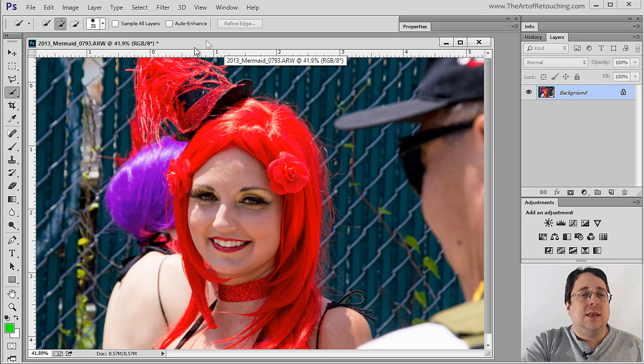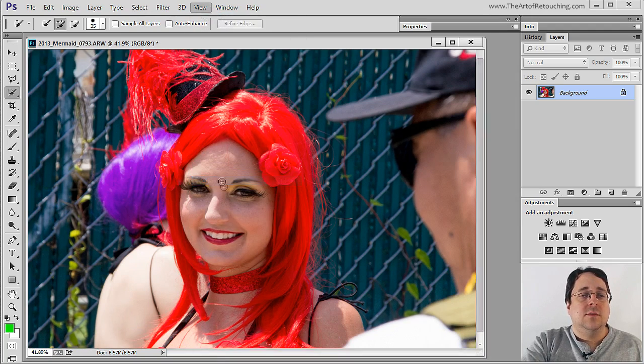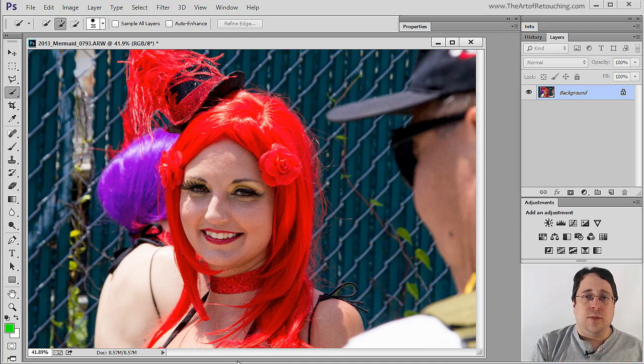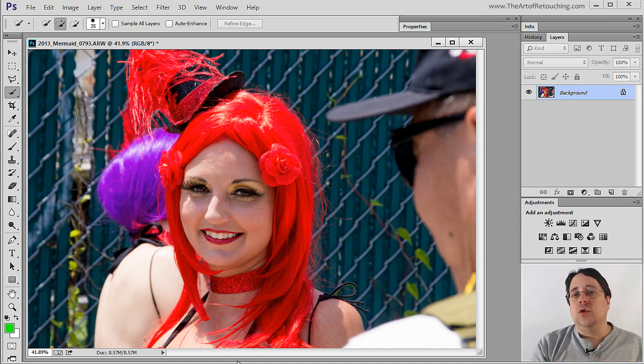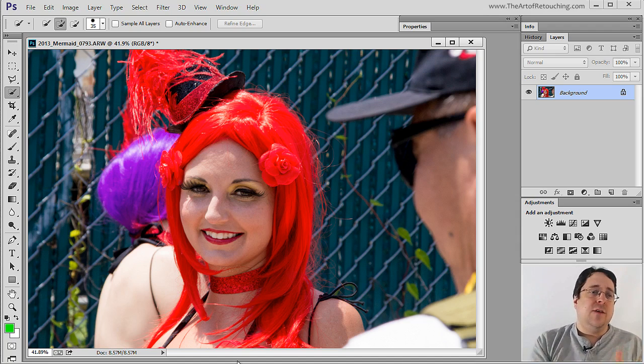And once again if you don't want to see the ruler you can go View, Rulers, and now we are back to where we were before. As I mentioned, neither rulers nor guides will print and they are simply for your use inside of Photoshop.